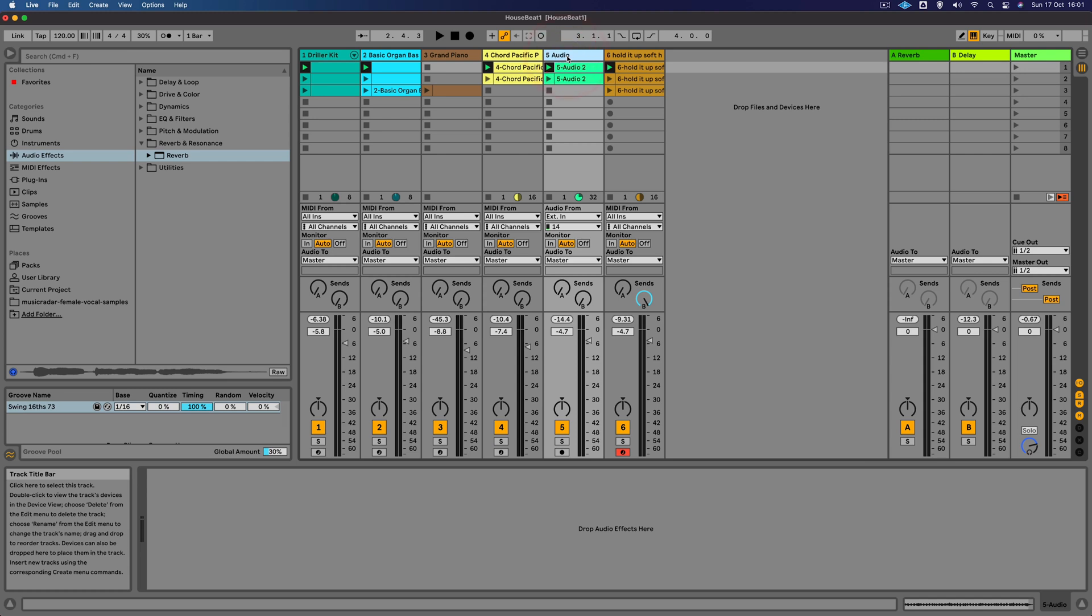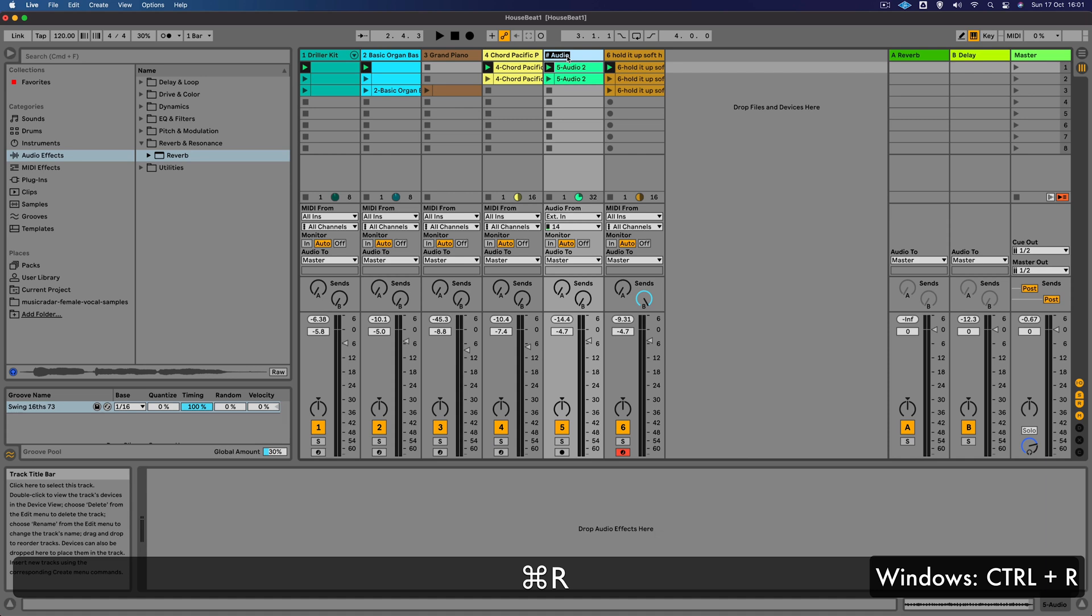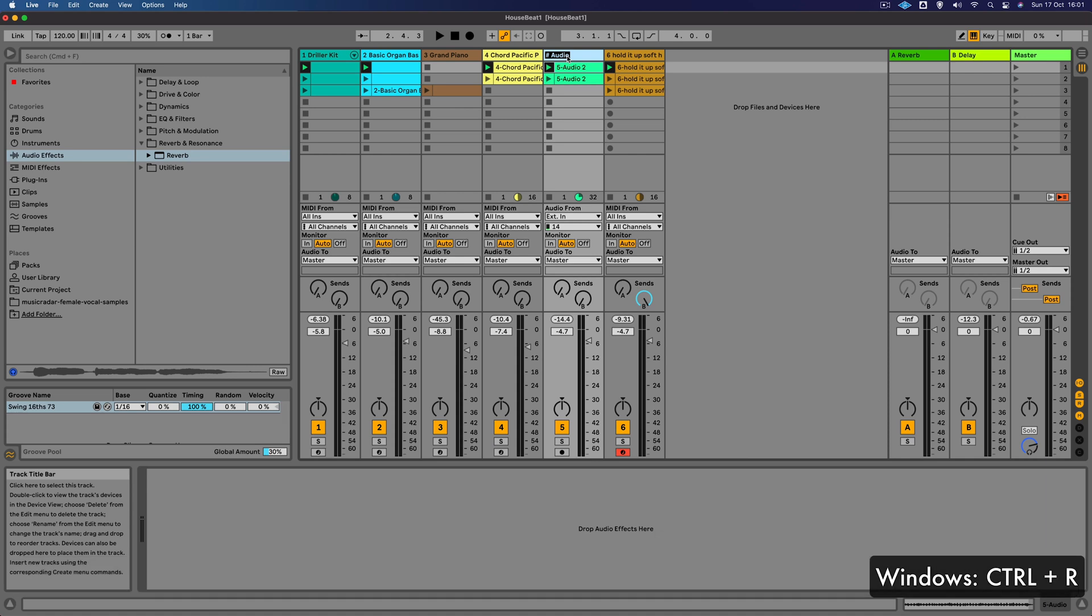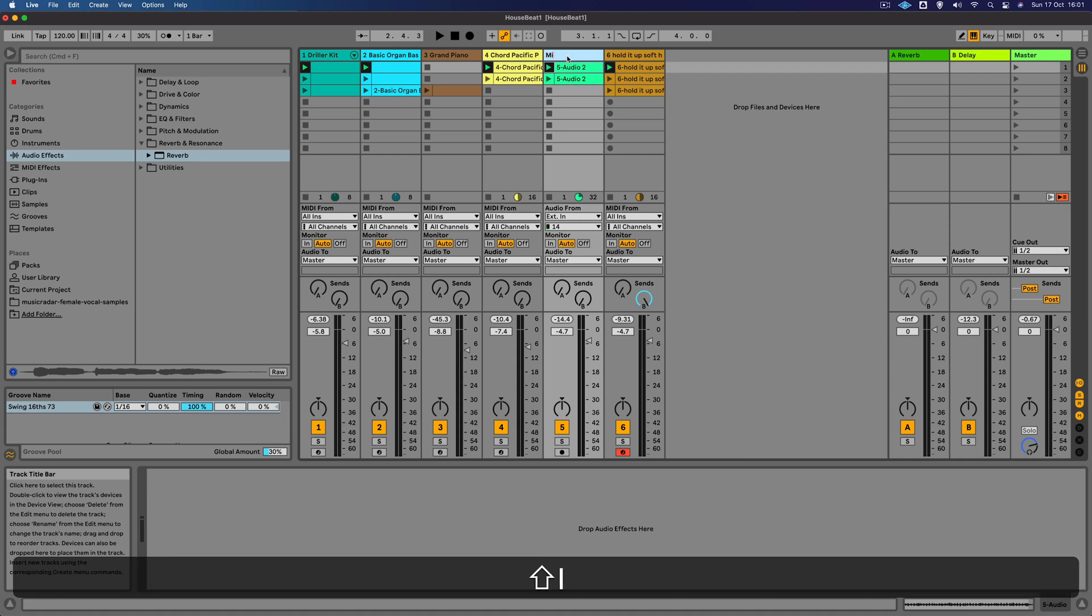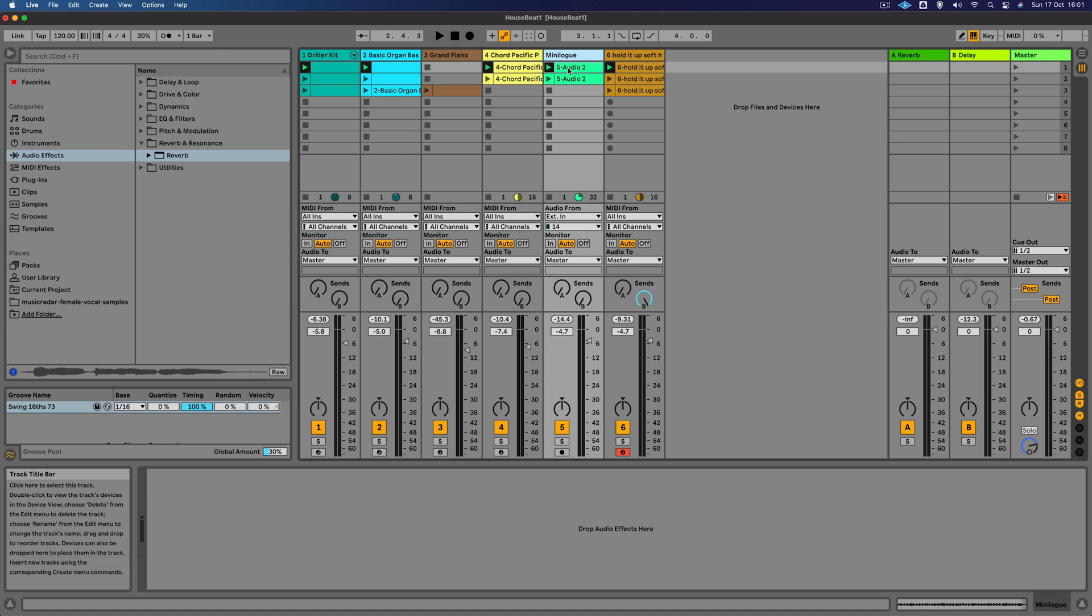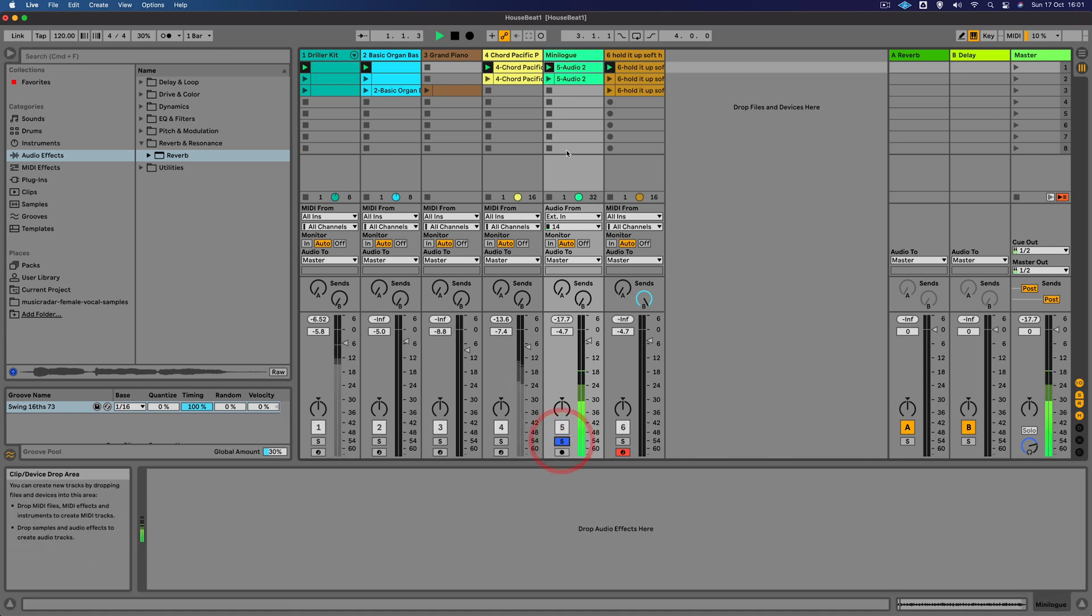You can see that it's automatically named these tracks according to the presets I was using, but it hasn't done that for this track which is the Minilog. So we can do that ourselves. Good to do some housekeeping. I'm just selecting that track there and going to select command R, and that's going to allow us to type in the name of this track. I'm going to type in Minilog. There we go, just so we know what it is.